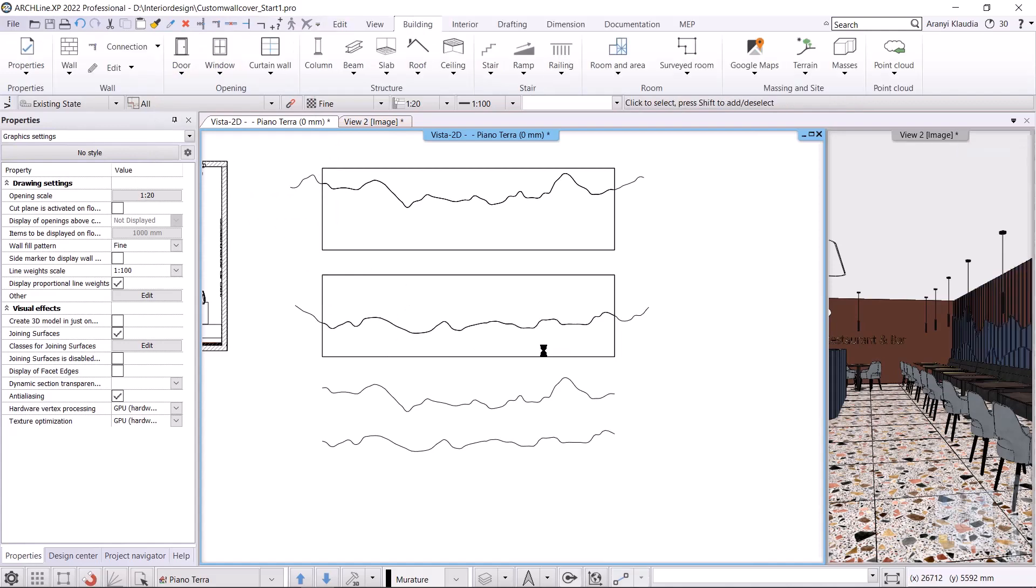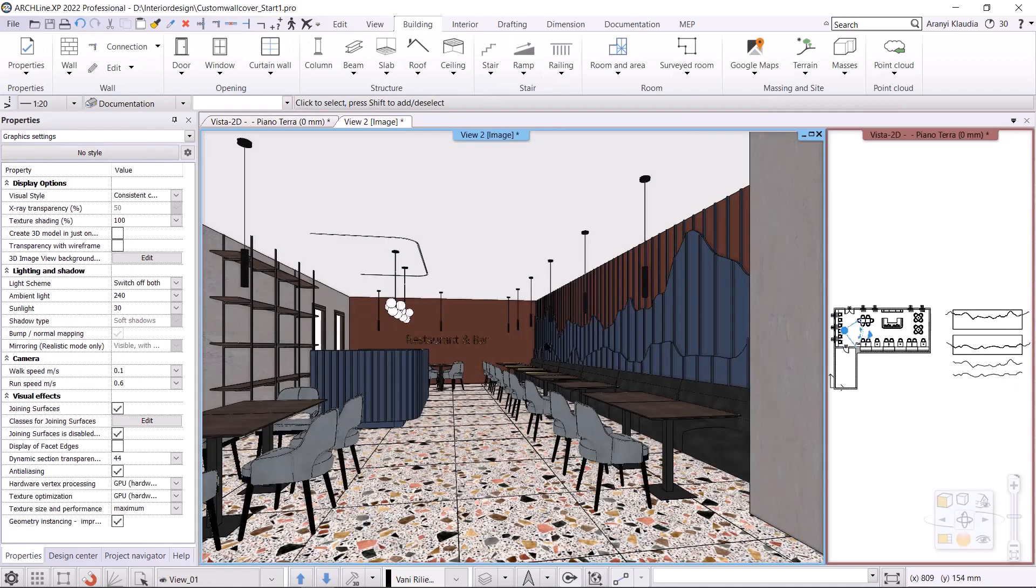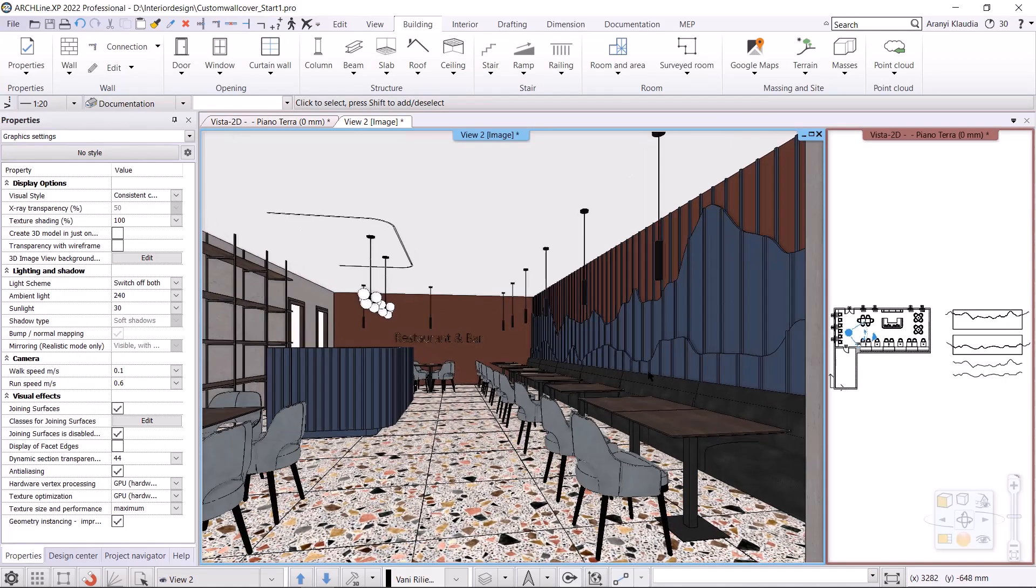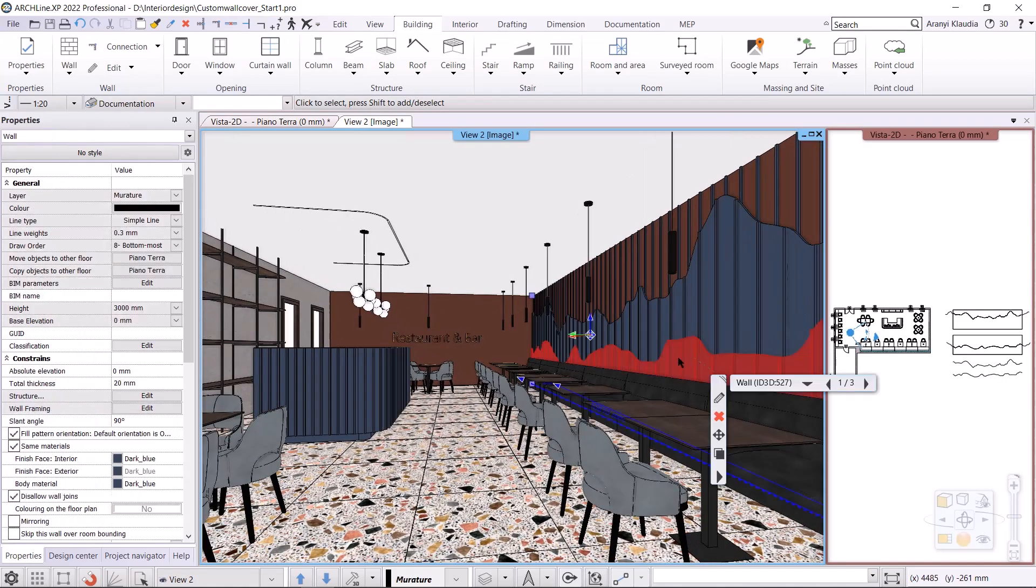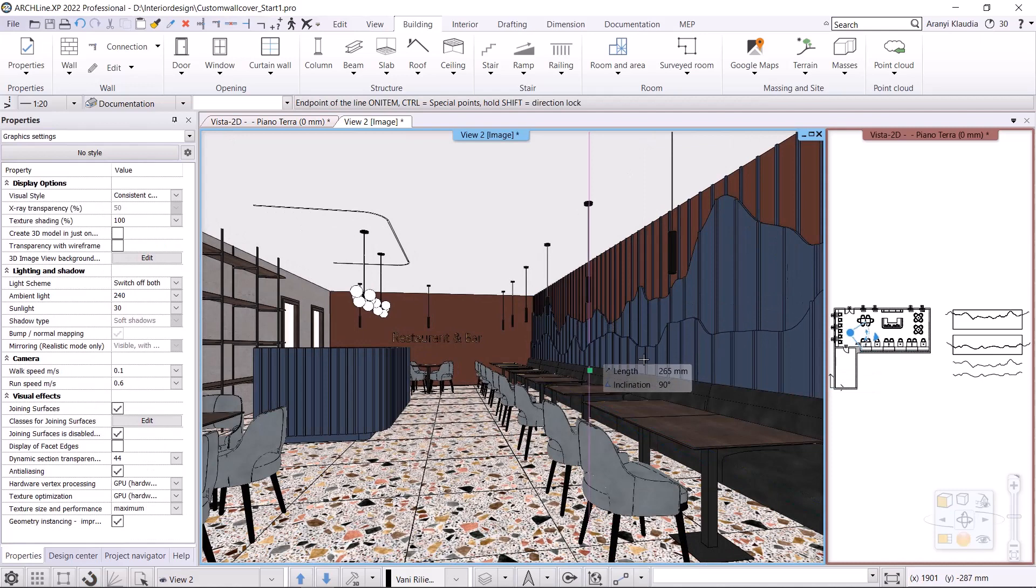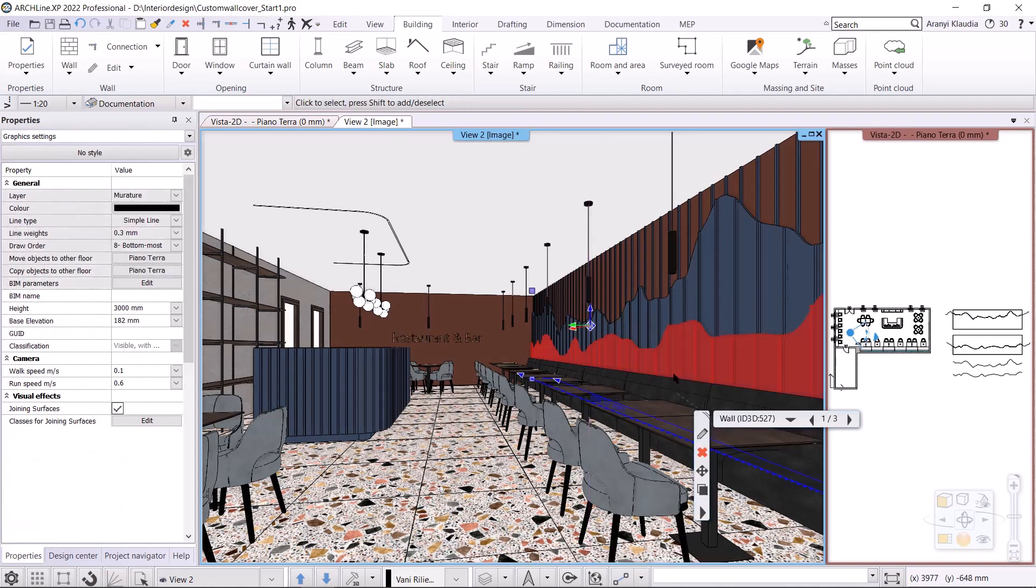I click in the area. The lower wall covering is complete. Let's see it in 3D. If you want, you can increase the height with the blue arrow or change the relative height in the properties on the right.